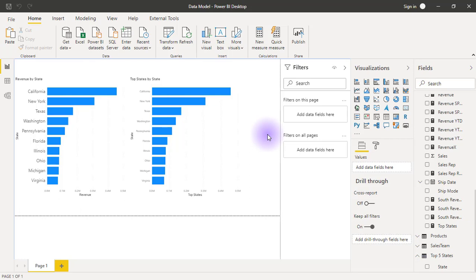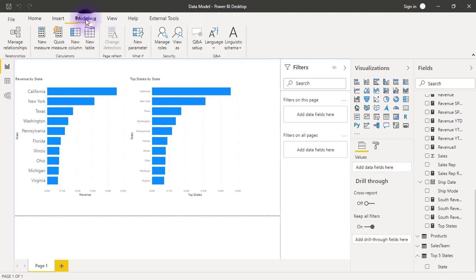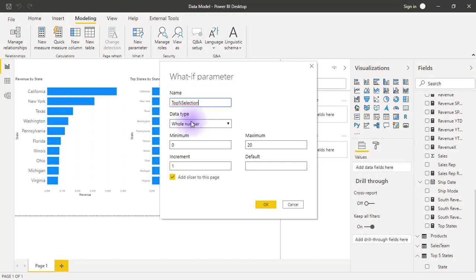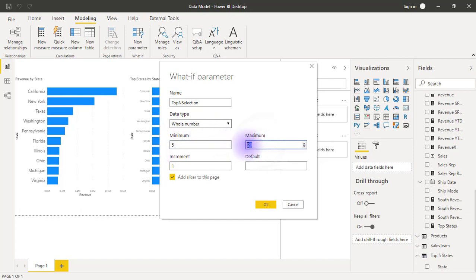I'll go to my modeling tab and select new parameter. Let's give this parameter a name—I'm going to call it top-end selection. Top-end selection should give me whole numbers, and let's start from 5 and stop at 10.